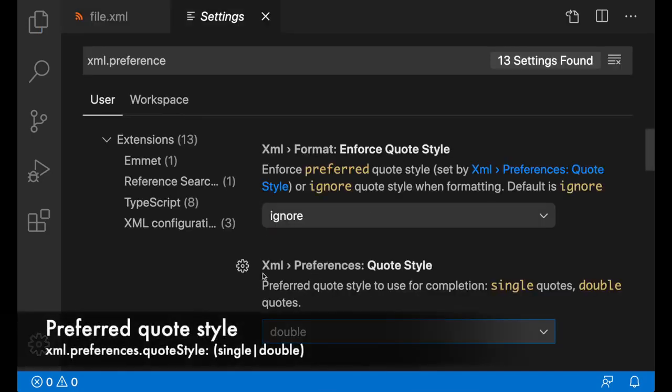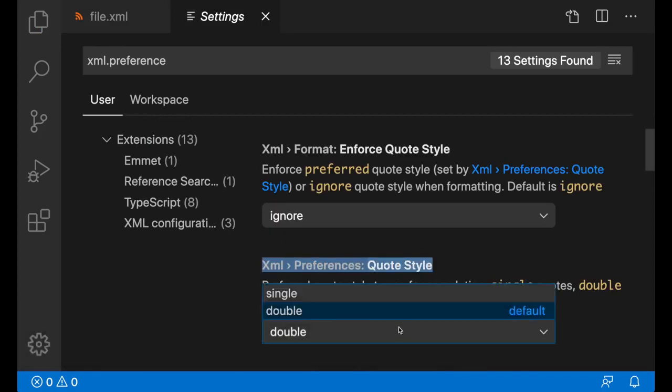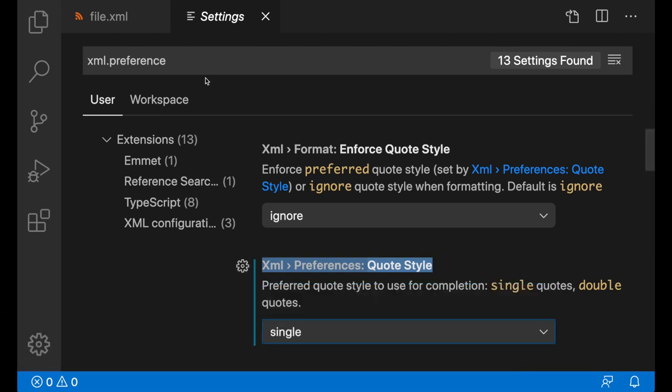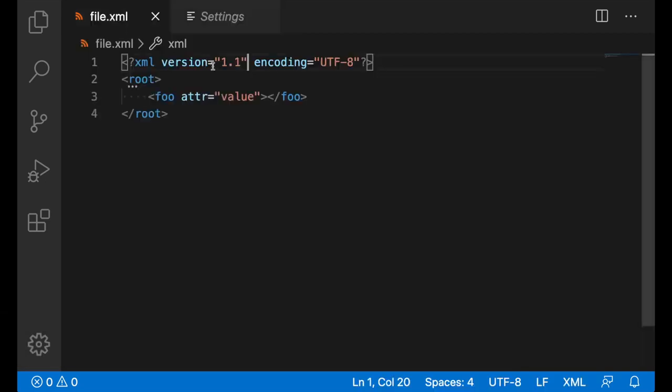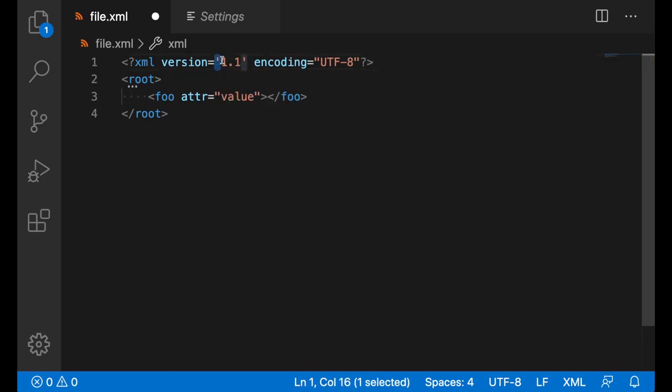The setting XML preferences quote style determines what kind of quotes, single or double quotes, should be used for completion. By default, it's set to double, but you can set it to single. I'll set it to single, go to my file, and to demonstrate, I will just do completion on the attribute value. As you can see, single quotes are being used.